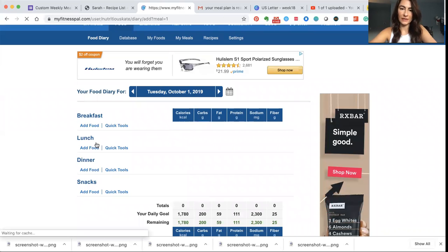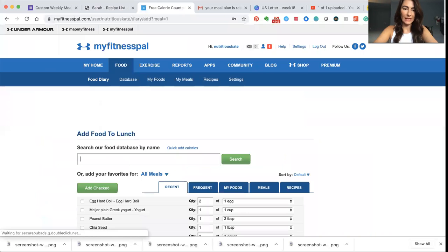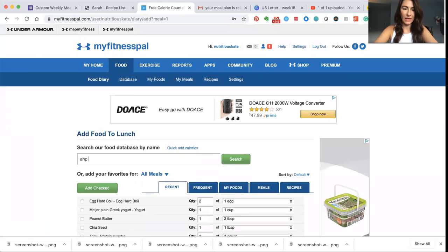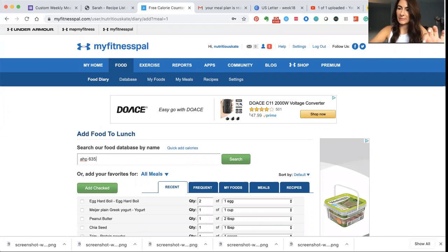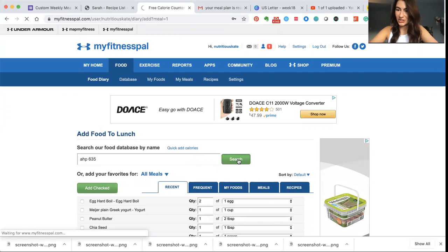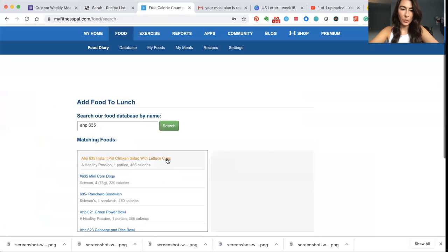All you're going to do is type in AHP and then leave a space. This is key. 635. So if you can't find it in MyFitnessPal, most of the time you forgot to leave the space. Then you're just going to click search and it's going to pull up the recipe.